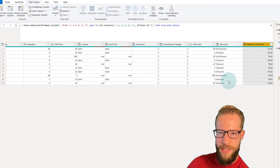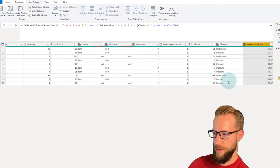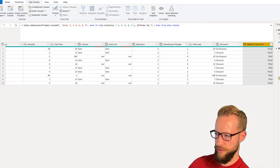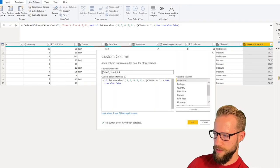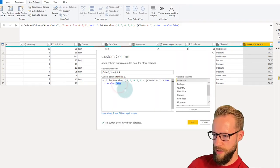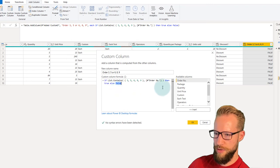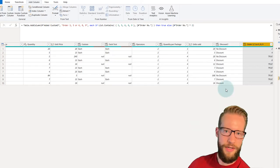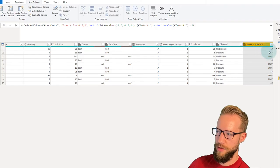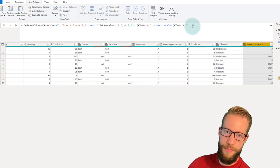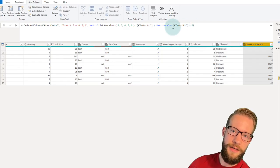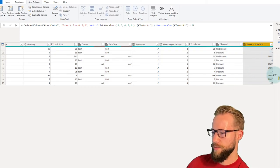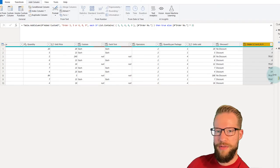One more thing: you can also return a formula as the result of an IF statement. For example, if the condition is false you could return the order number multiplied by two. This is not possible in the Conditional Column menu, but in the custom formula box it works just fine. With that, I can round up the examples of IF statements.